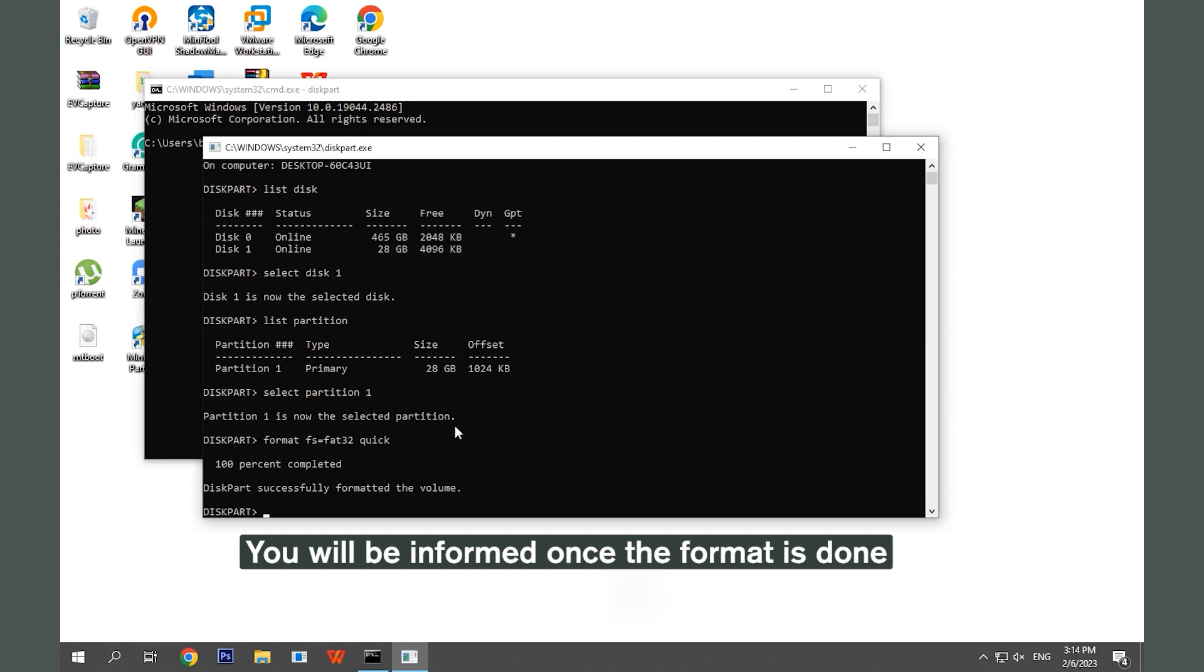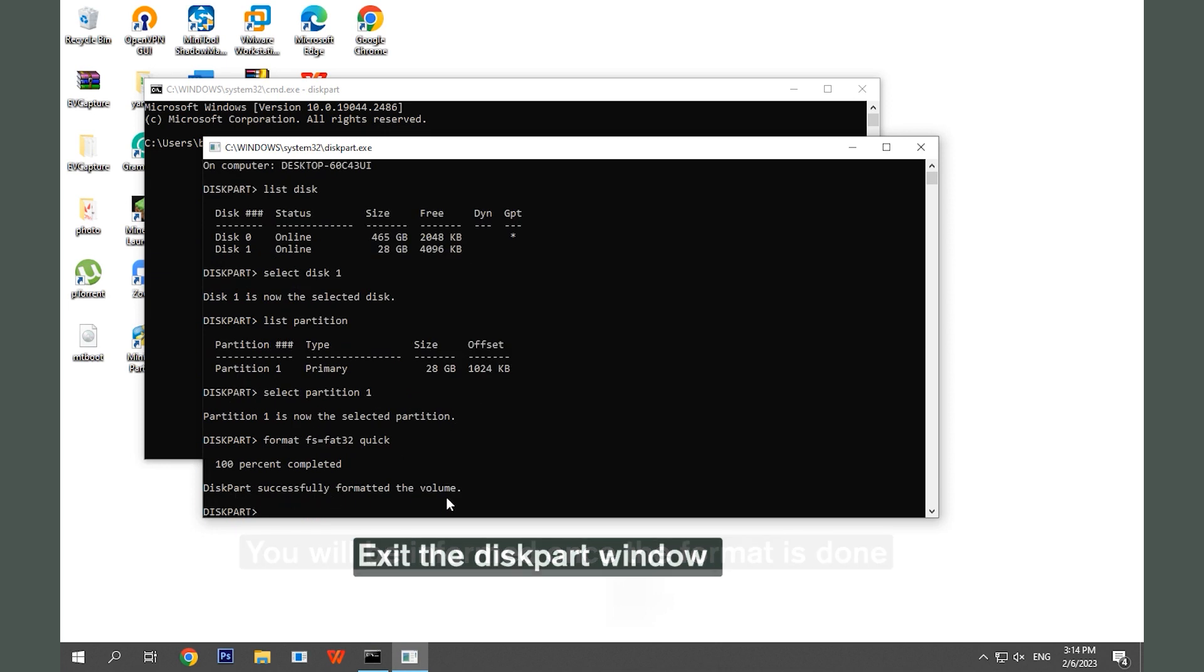You will be informed once the format is done. Exit the Disk Part window.